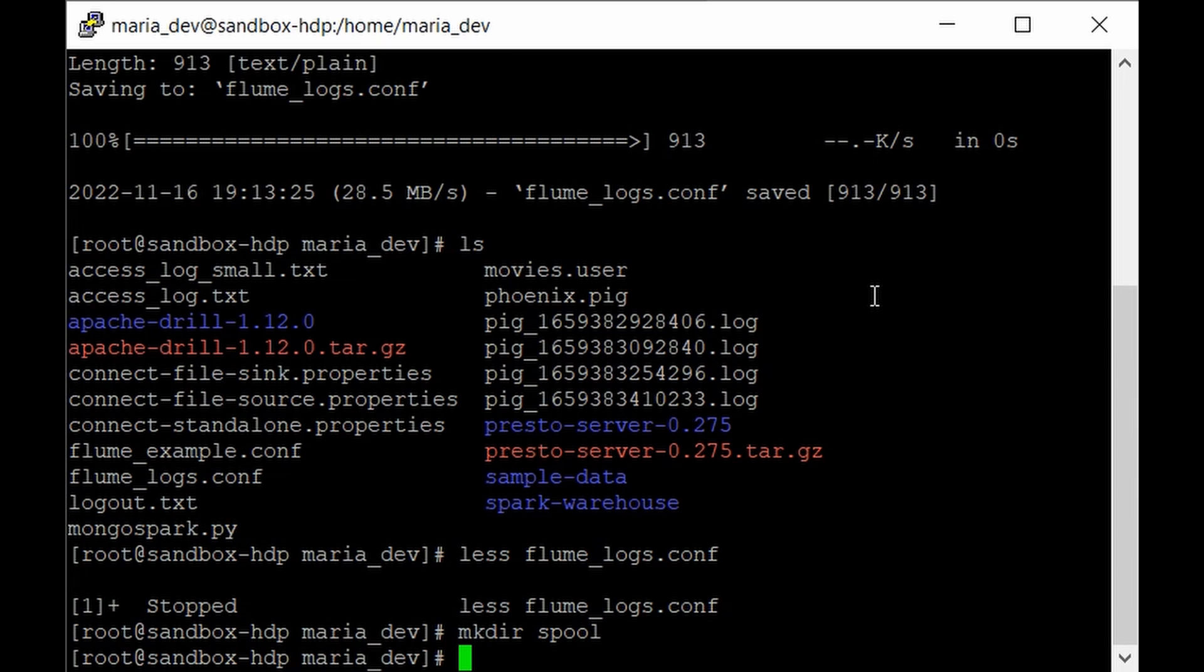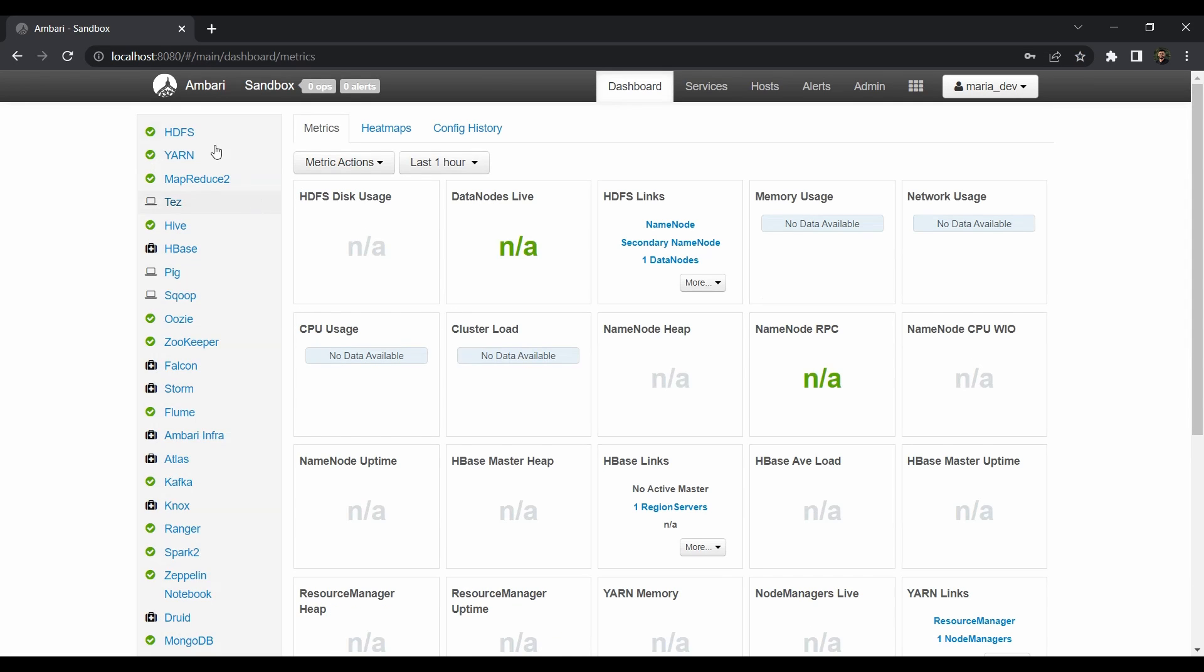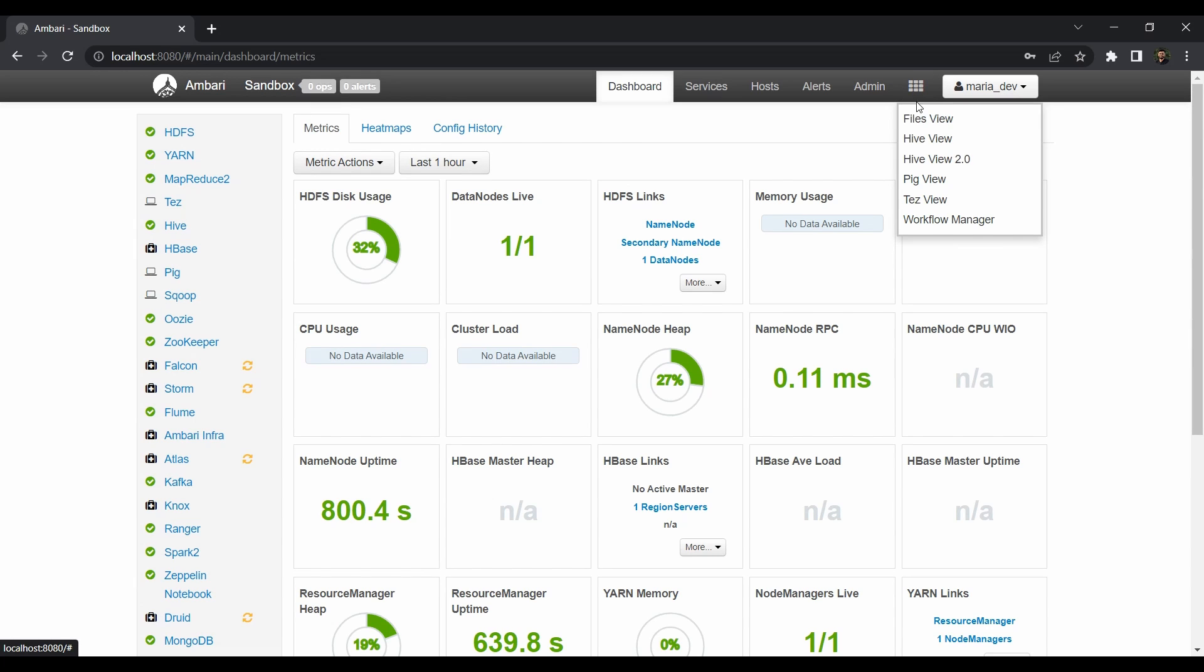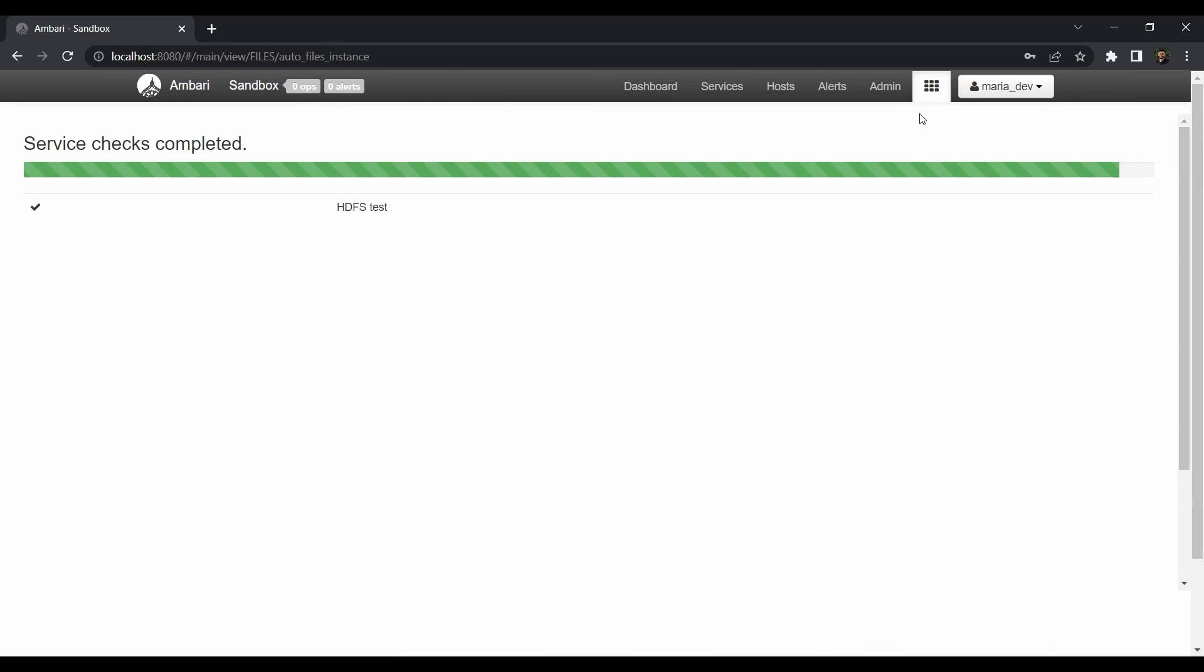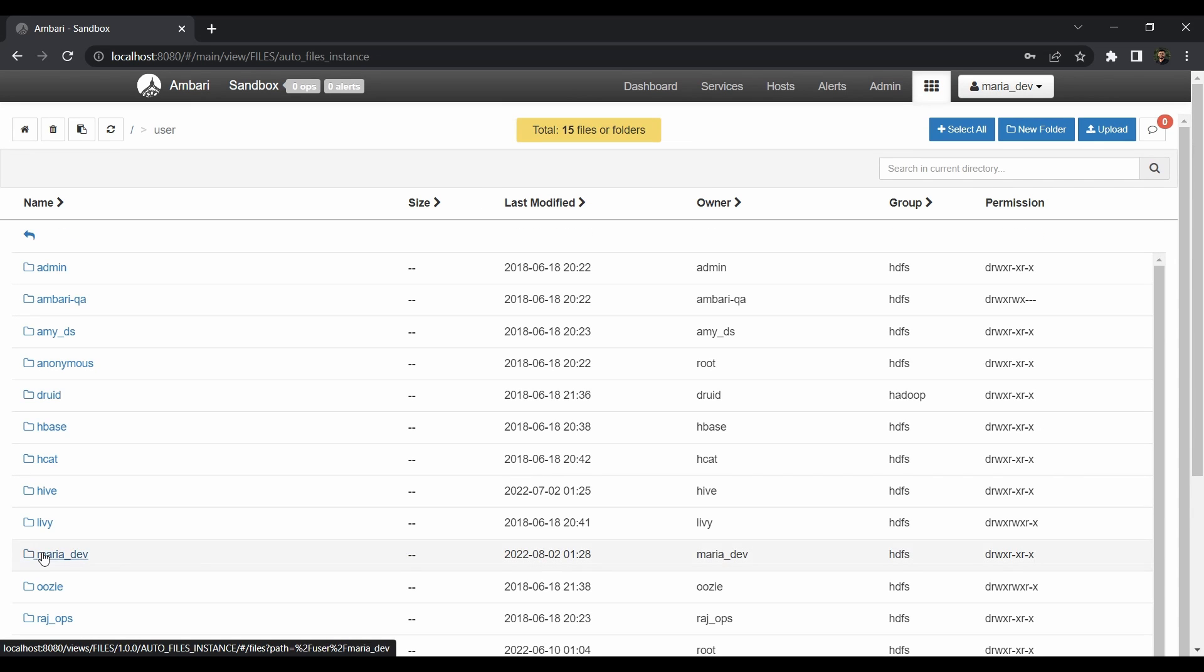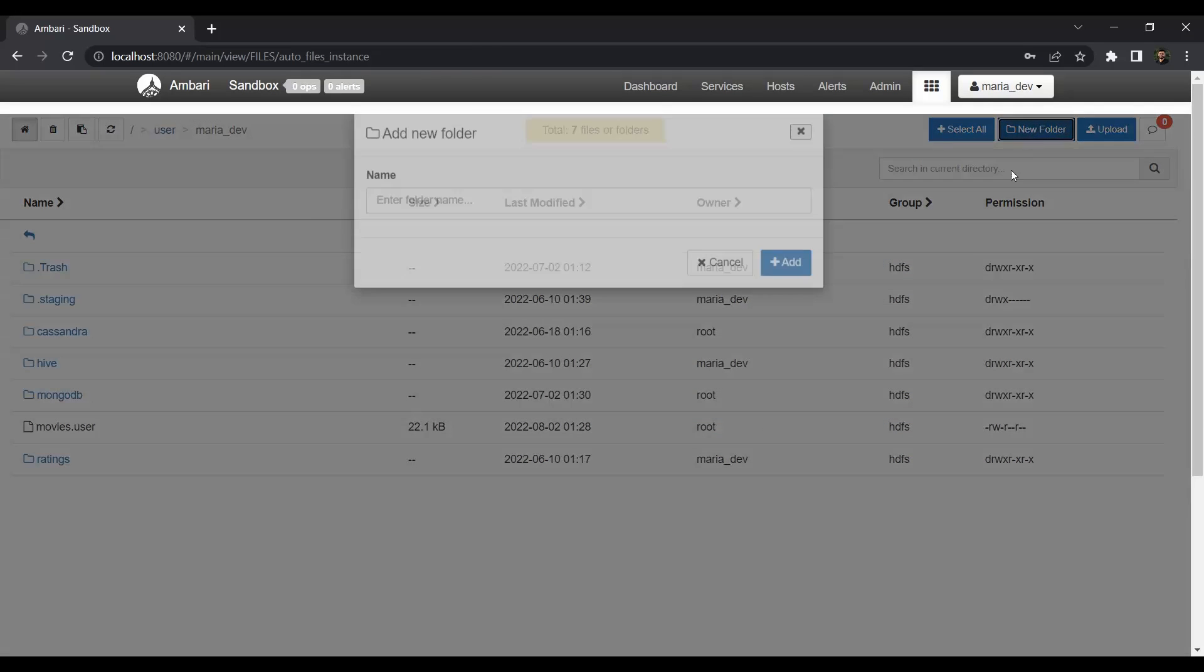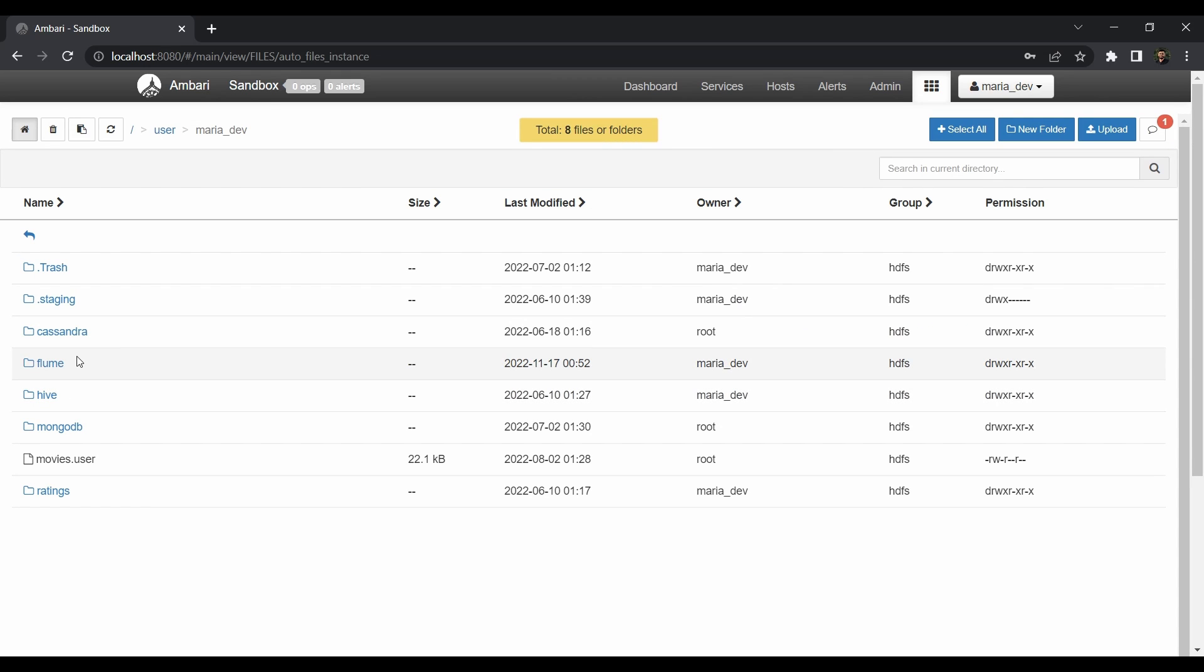Now we have to log in to Ambari to create our sink directory. We're at localhost:8080, which is the port for Ambari, and we'll log in as maria_dev. All my cluster and services are running fine without any issues. Go to the files view now. It will do some HDFS checks. We need to make the directory in user, so go to user, then maria_dev. In here we will create a new folder named flume. We have successfully made the directory.